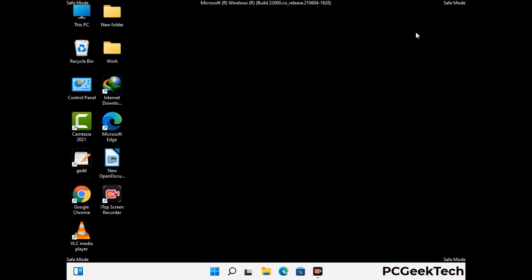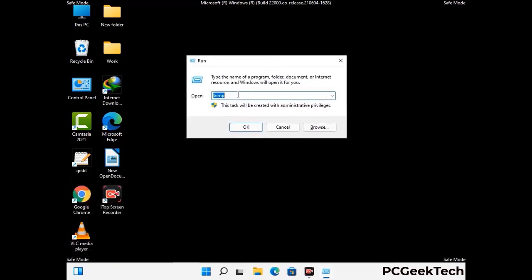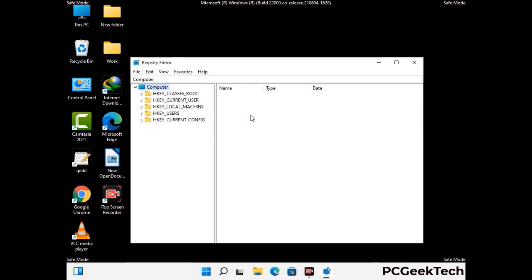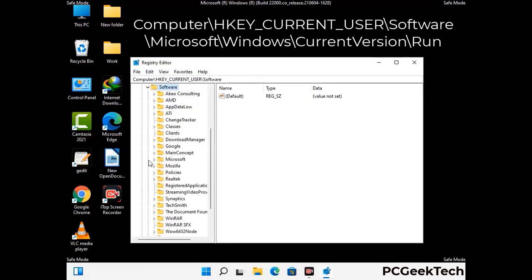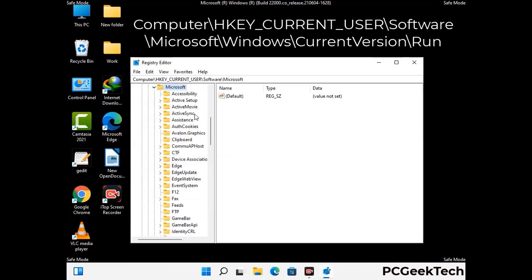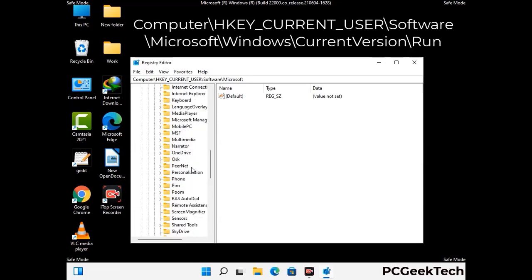Be careful before meddling with the registry editor. Press Windows and R together on the keyboard, type in regedit and press Enter. Deleting the wrong registry key can damage your computer entirely. If you have no prior experience with registry files, please check out our detailed guide — you can find the link to our malware removal guide in the description of this video.